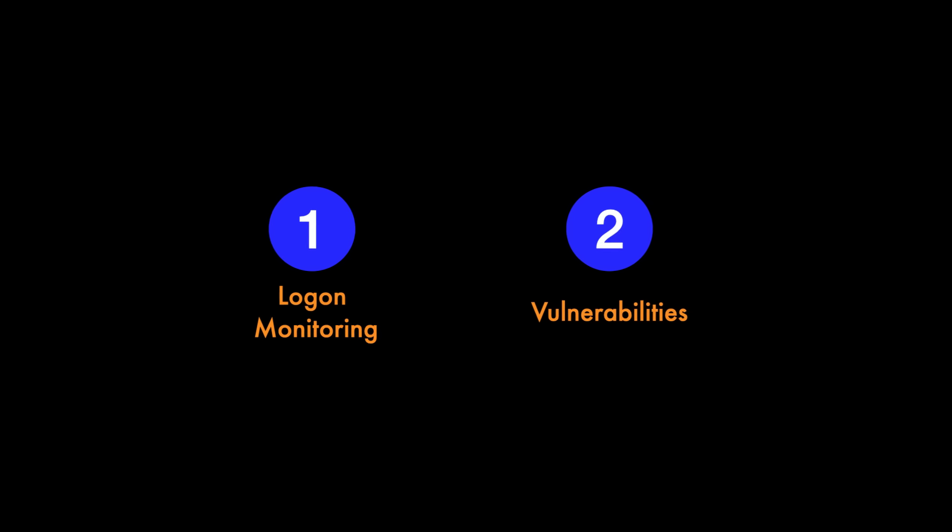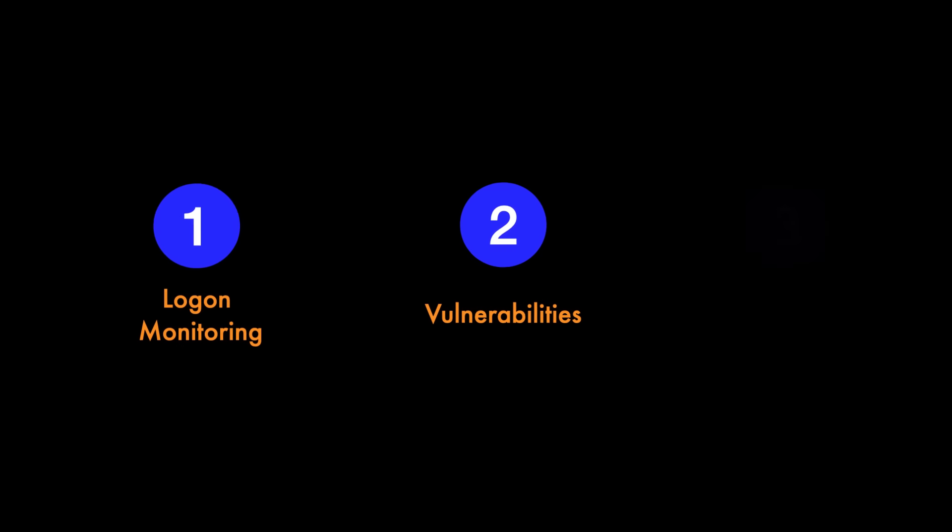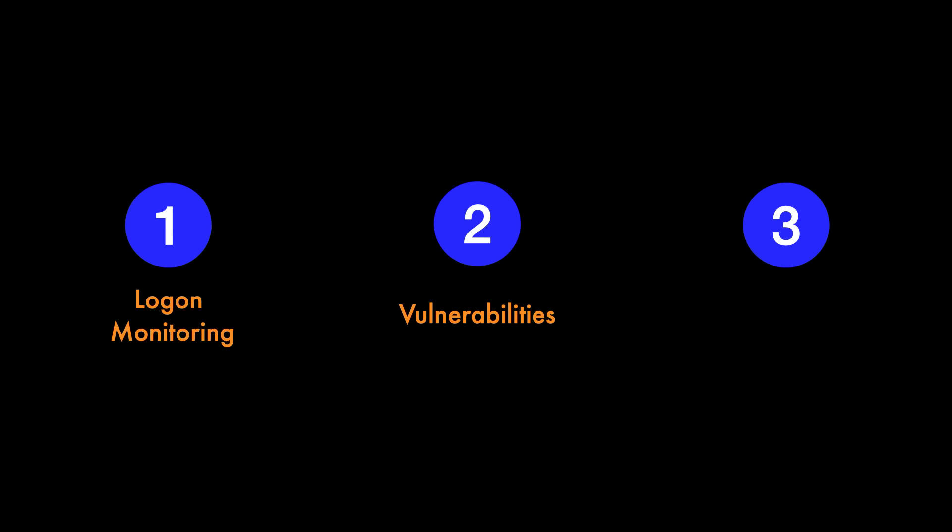The third thing we'll focus on is a common security measure for any networked computer which will restrict connections that are allowed. This can be achieved using a firewall, a network security system that monitors and controls incoming and outgoing traffic based on predetermined rules. Within the UpCloud control panel, which you'll see shortly, they provide an easy to configure firewall.